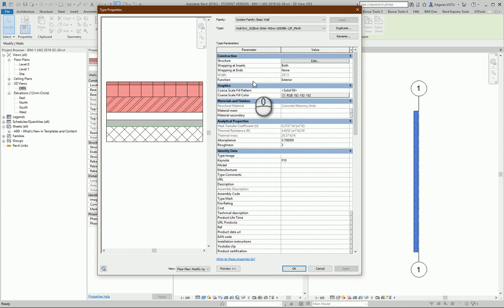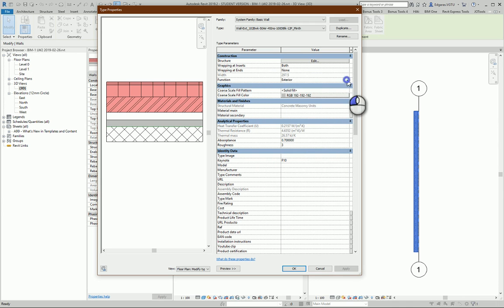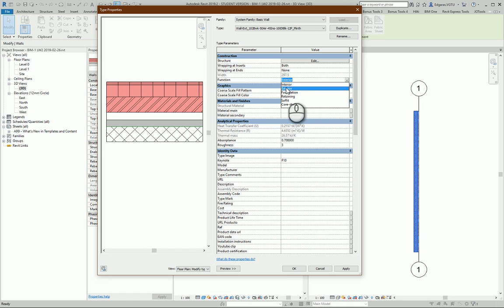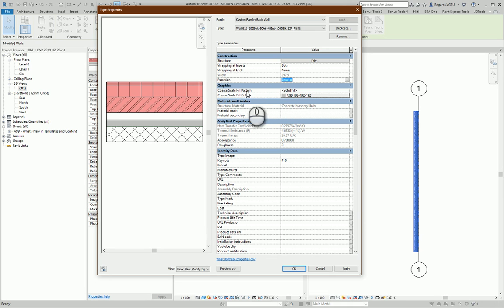Next part you can select function of your wall. From here you can see interior, exterior, foundation, retaining, soffit, core shaft. So from here you should use the correct setting.